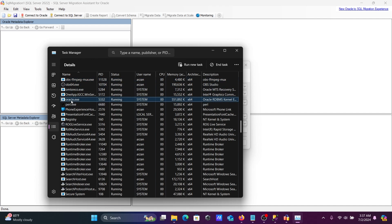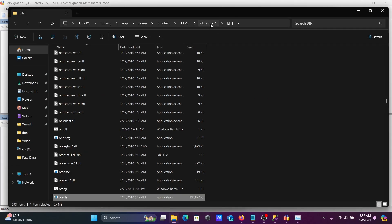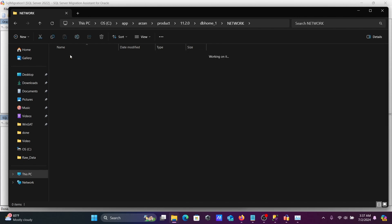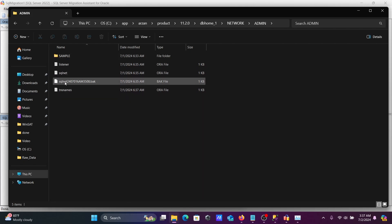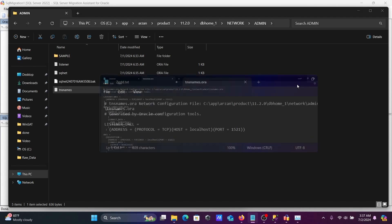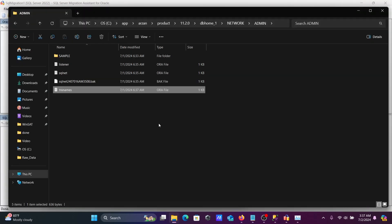In Task Manager, find the Oracle XE process. Right-click and select 'Open file location'. This takes you to the bin directory. From there, go up and navigate to Network, then Network Admin. You'll find the tnsnames.ora and listener files. Click on tnsnames.ora — here you can see port number 1521, host localhost, and service name ORCL.